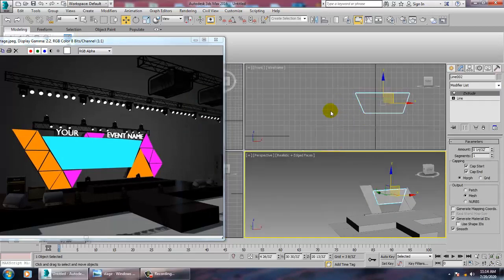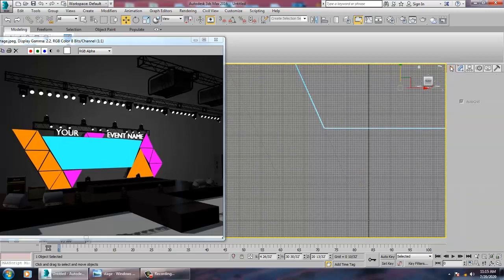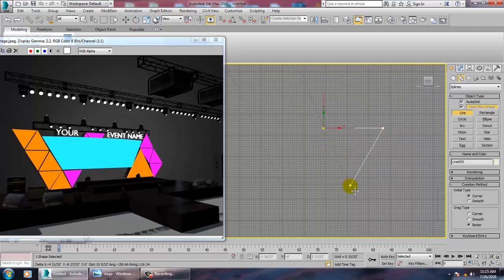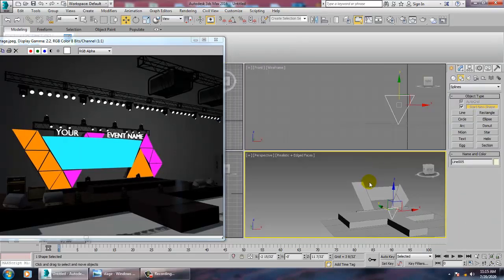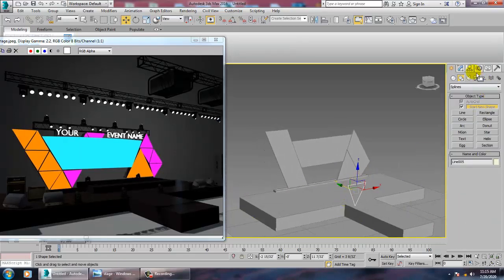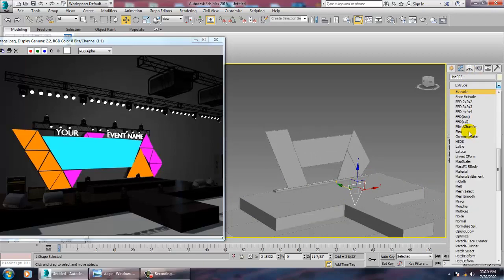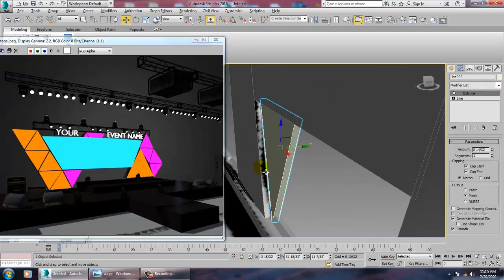Apply an Extrude modifier and reduce the extrusion as needed. Select the shape and assign a color to it. Take another line, apply an Extrude modifier, and push it into the correct position.